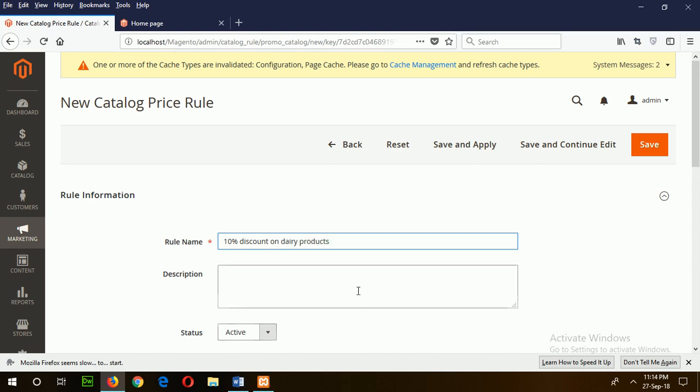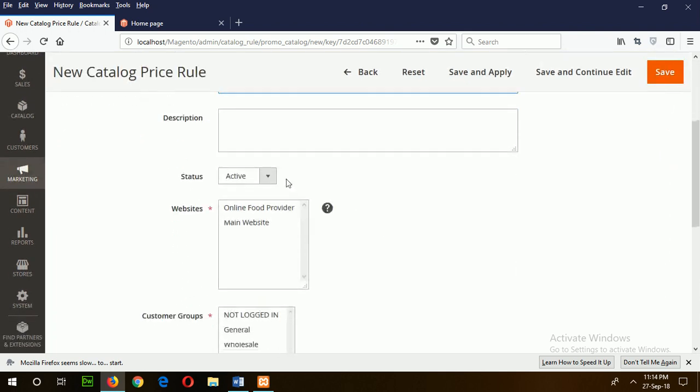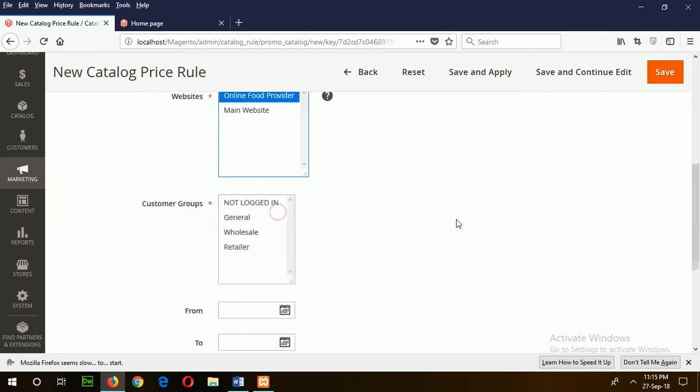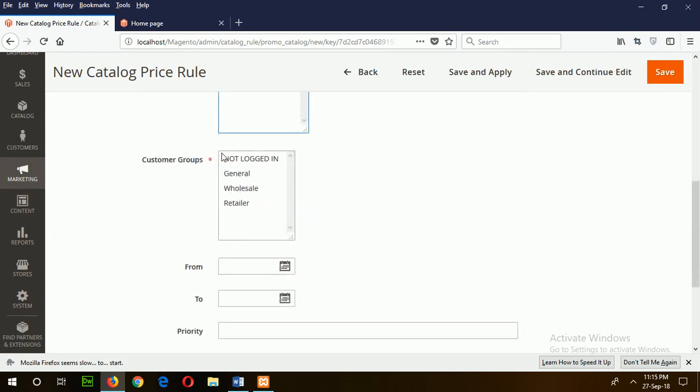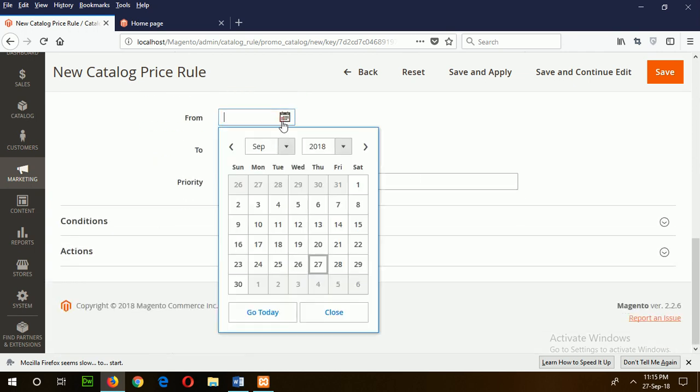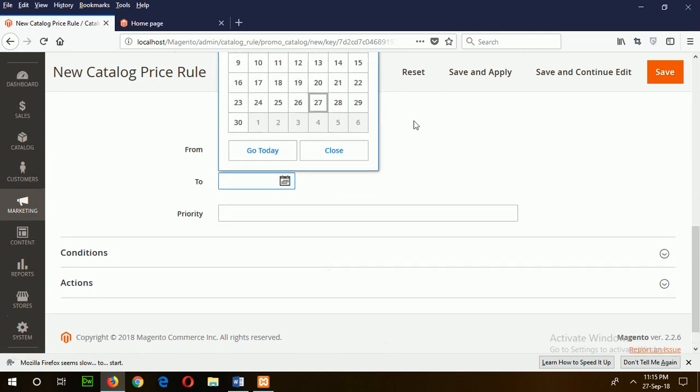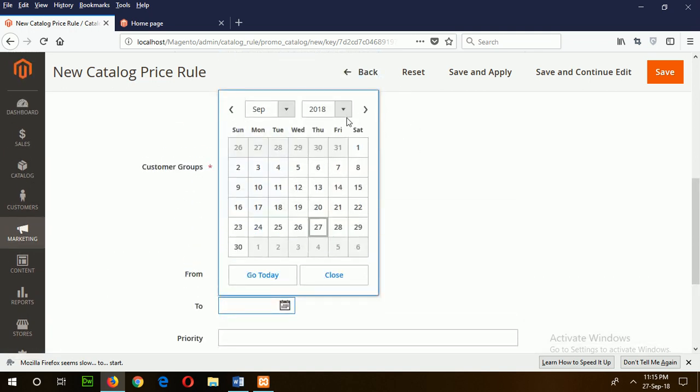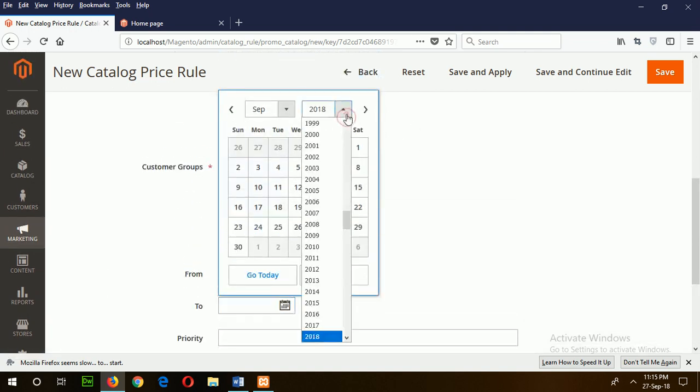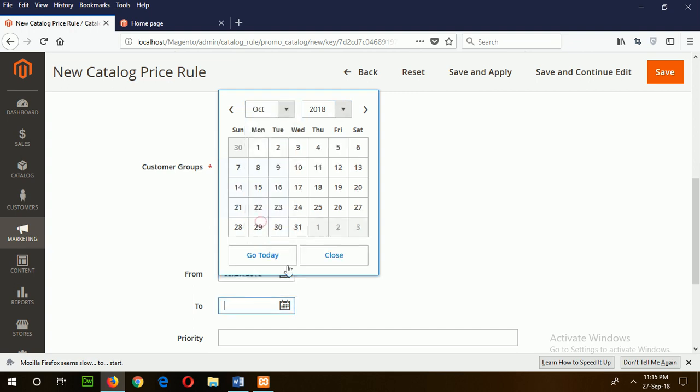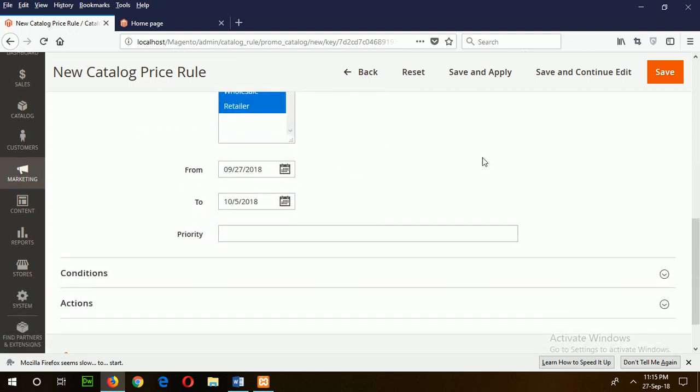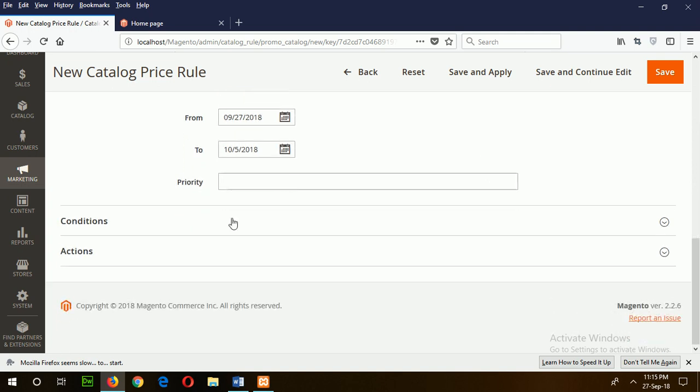Suppose your store is offering a one week 10 percent discount on daily products. The rule is active online. Select your customer group and set the time period from a start date to an end date. The rule will be applicable for this time period.